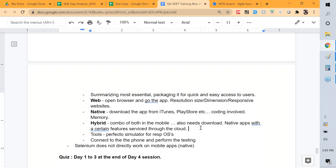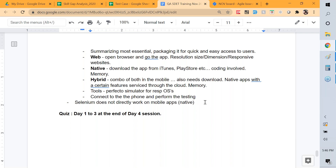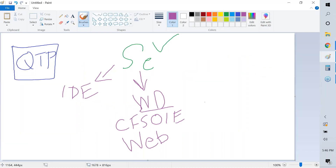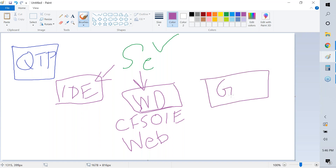Going back to Selenium, it has three components: IDE, WebDriver, and Grid. Selenium only does web application testing — it does not handle desktop apps, mobile native apps, or APIs directly.